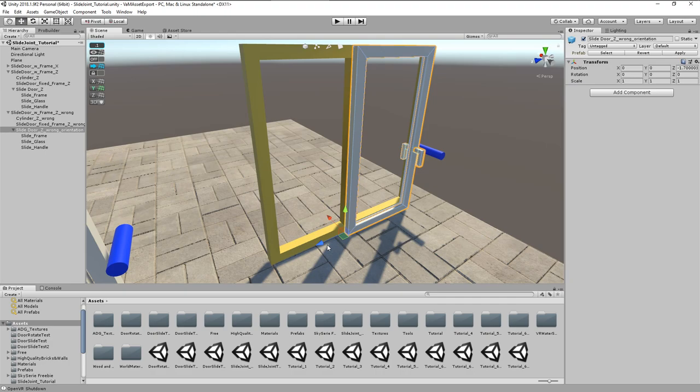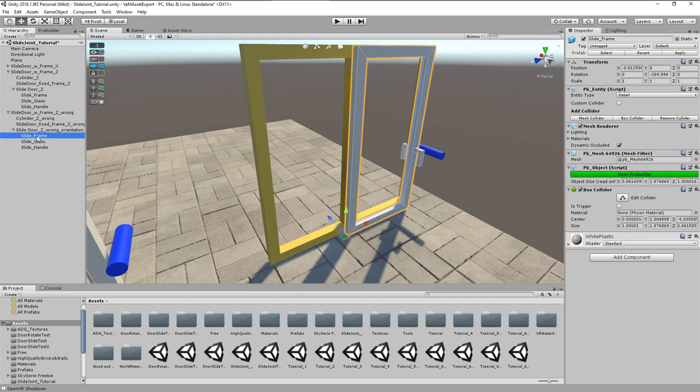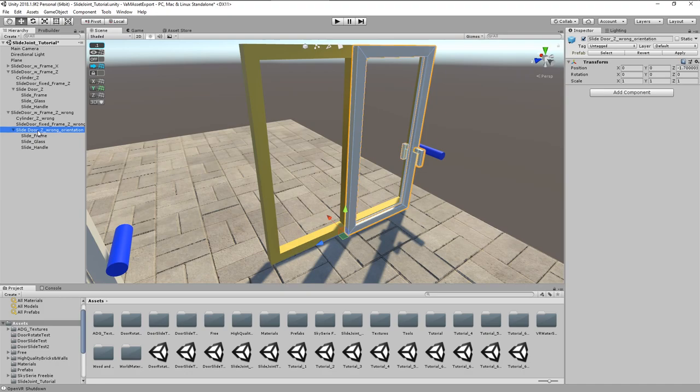You see that the parent empty has the blue Z axis in slide direction and X axis points to the back side of the door. But the door frame handle as well as the glass handle have the red X axis in slide direction and the blue Z axis points to the back side.